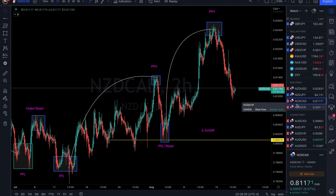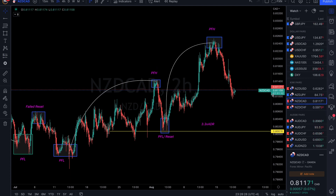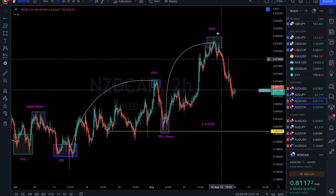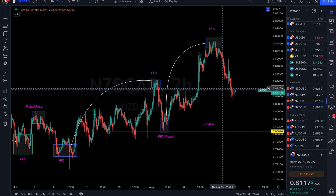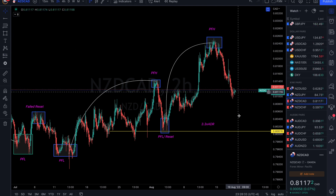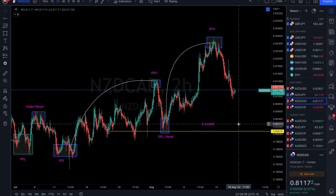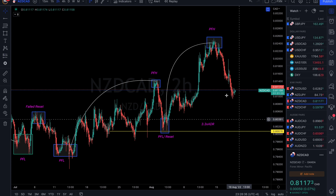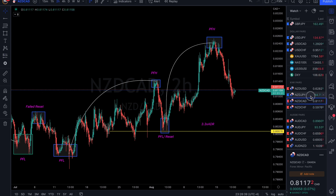NZD/CAD — we're coming off of peak formation high, so we still have quite a ways to go to get a full cycle. Very simply, just looking for sells on NZD/CAD.